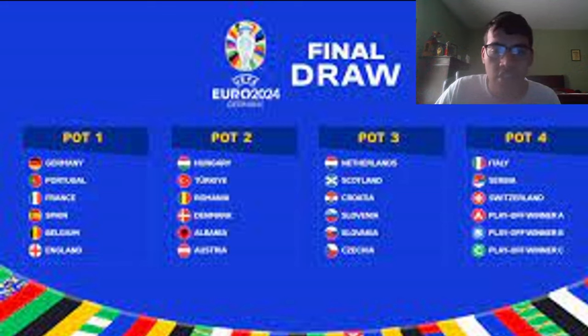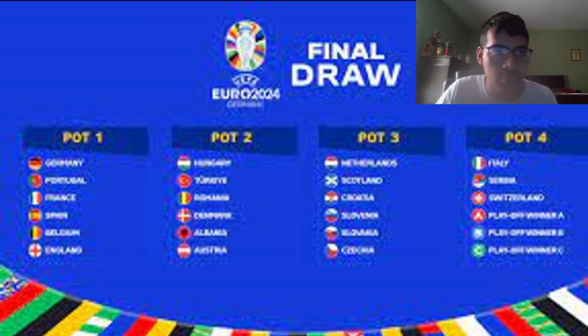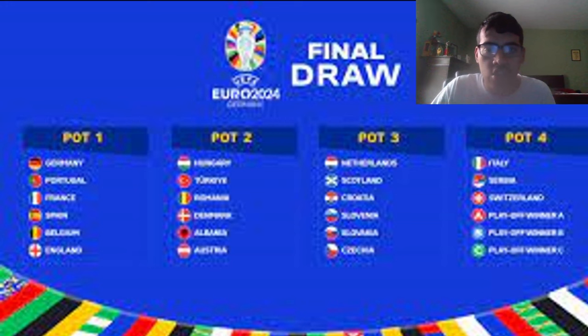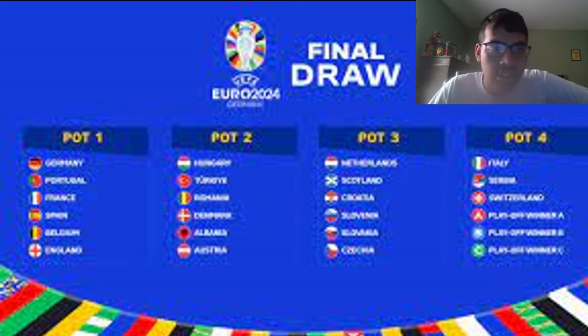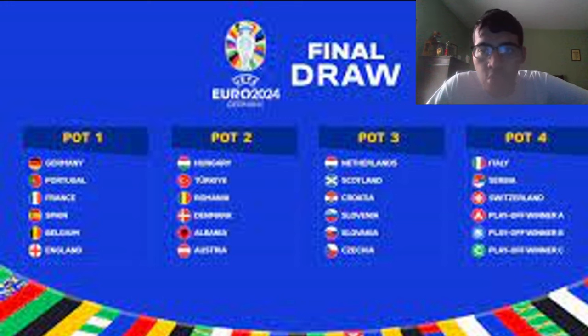Welcome back to the channel guys, it's me 8744. Today I'm going to do my Euro 2024 dream draw. So this is the pots for you guys, so you can look at that and see which nations and which pot you're supporting or rooting for.